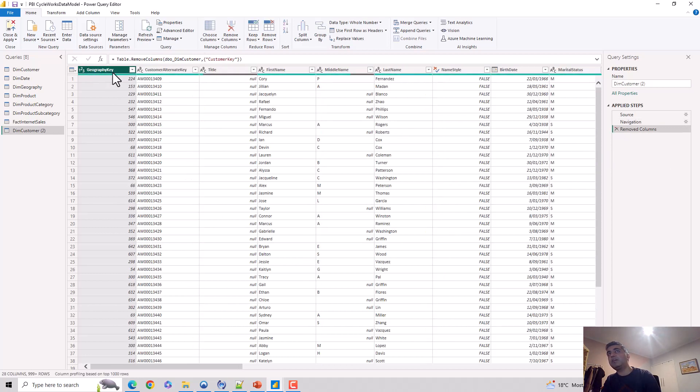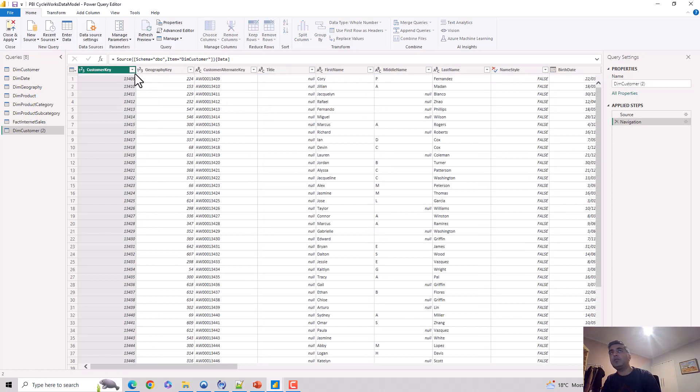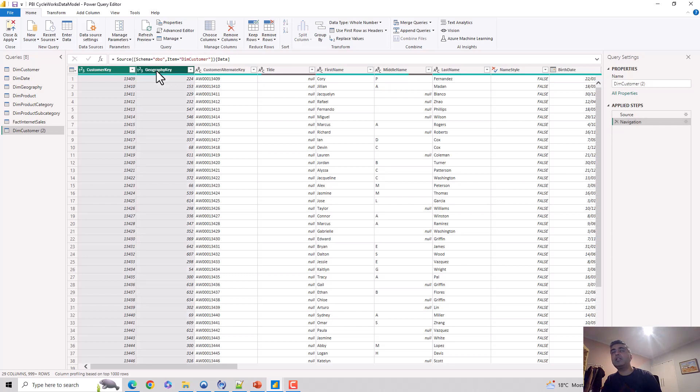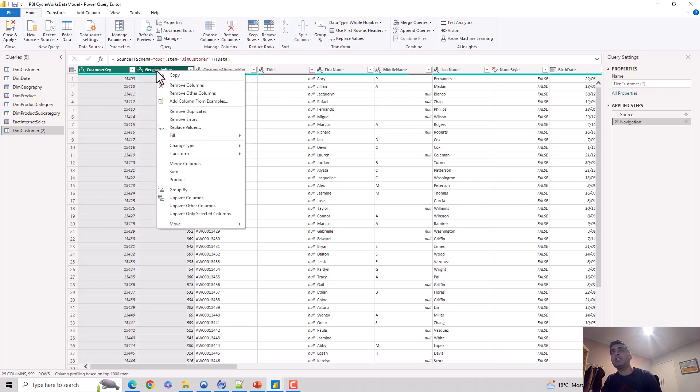Let's say I just want to keep maybe two of these keys and I don't want anything else. I could select these and say remove other columns.